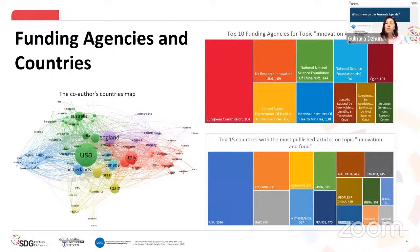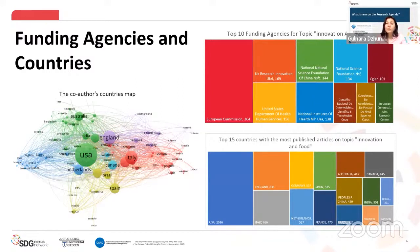We also checked the most influential funding agencies for the topic of innovation and food, and identified three funding agencies from Europe and the UK in the top 10. The European Commission is the leading funding agency and supported 364 papers from the sample database. The European Commission Joint Research Centre supported another 65 papers. In the top 10 agencies we also have three agencies from the USA, and on first place is the National Natural Science Foundation of China, which supported 144 papers.